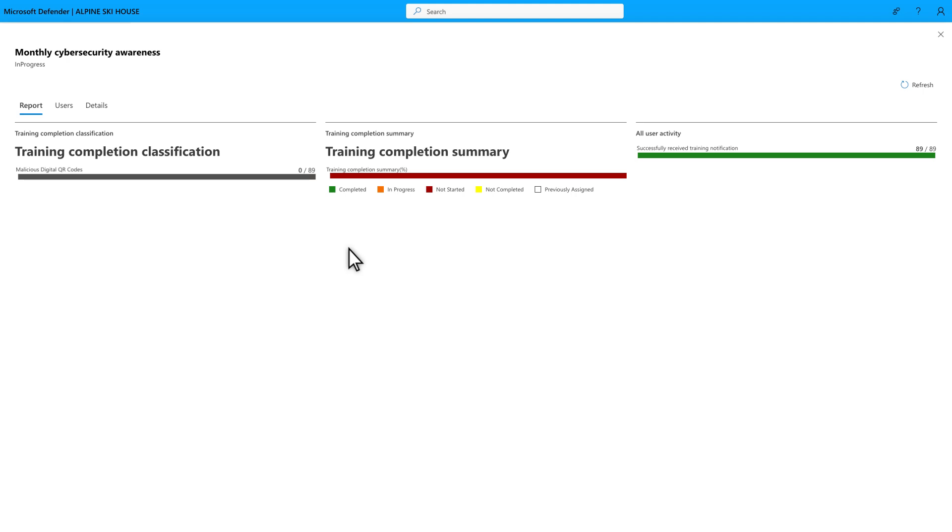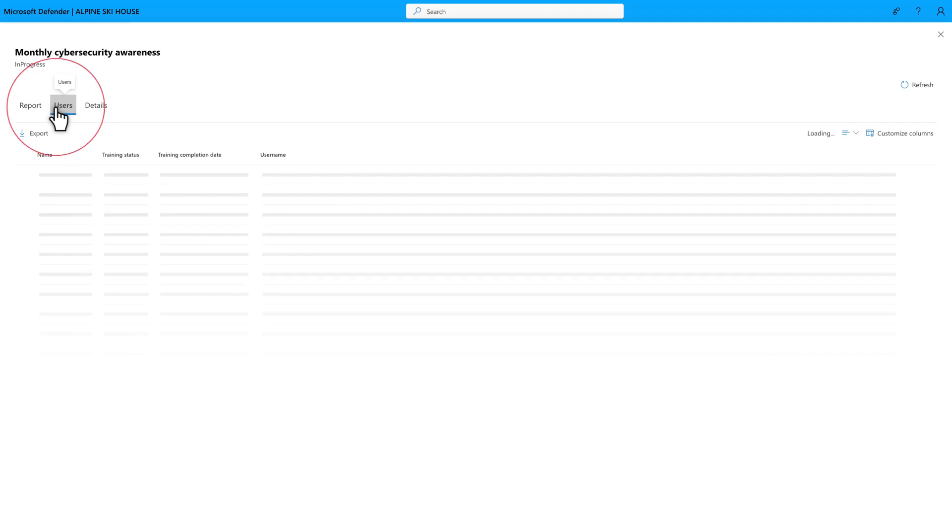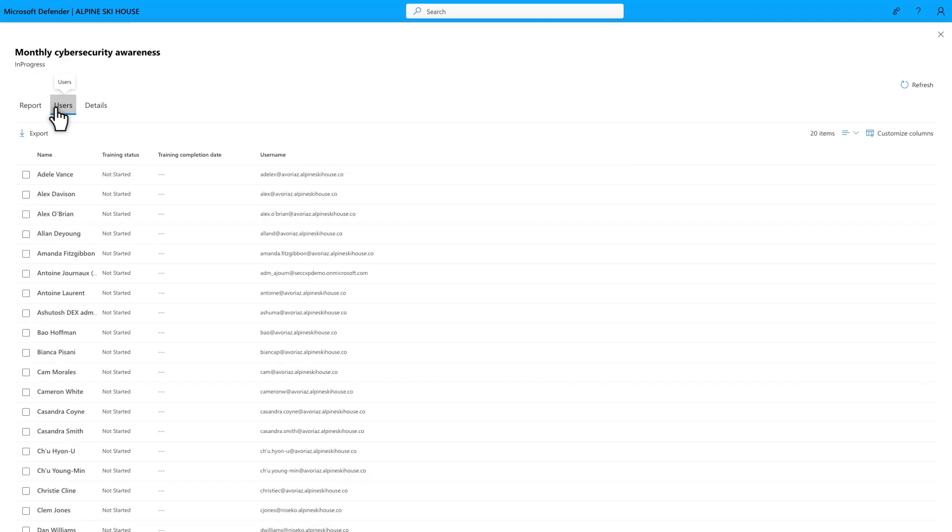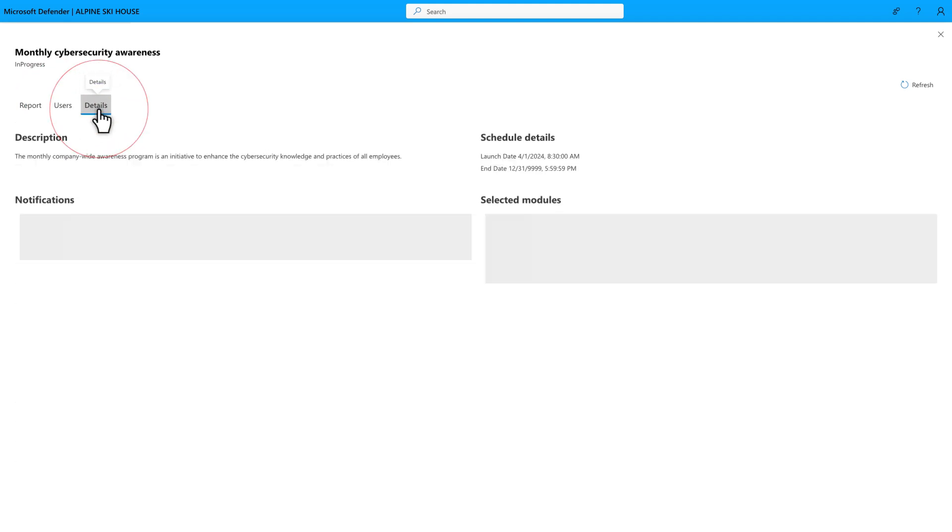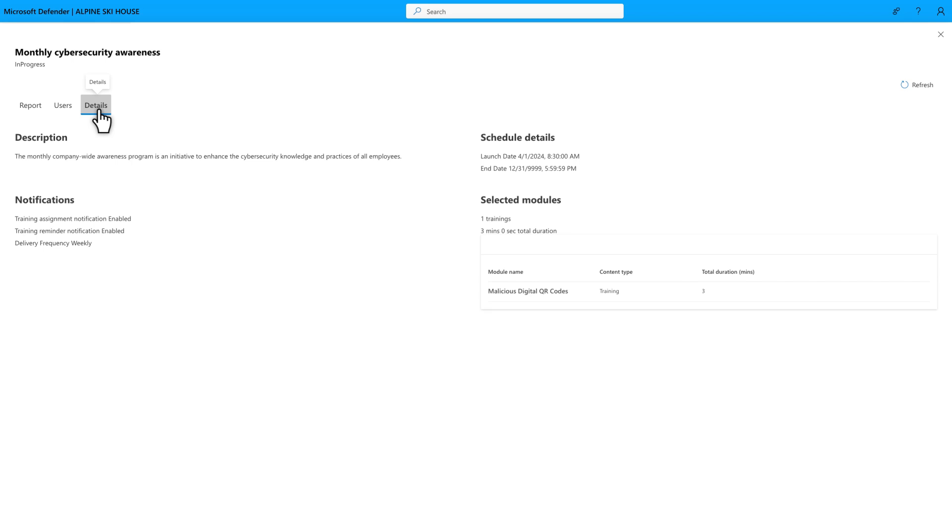The Report tab gives you a nice overview of the campaign's progress, while the Users tab shows the status of each user you've assigned the training. And last, the Details tab describes the training campaign's configuration.